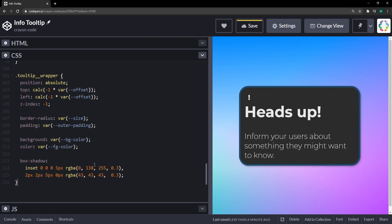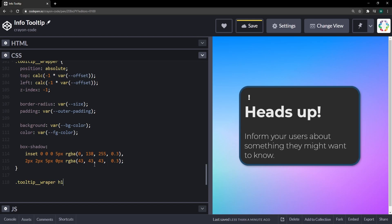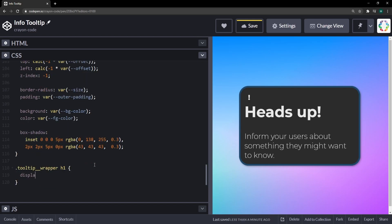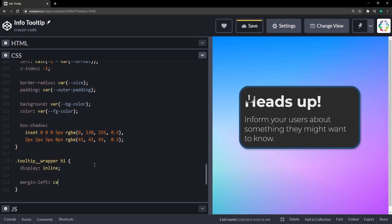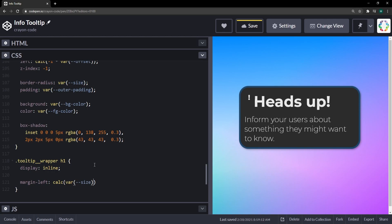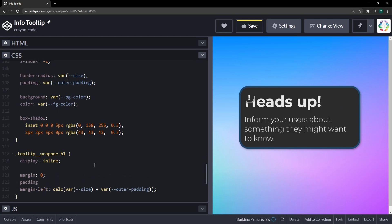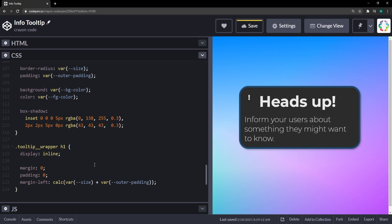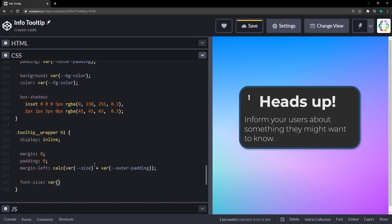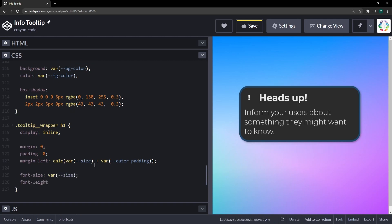The heading still looks messy, so let's set it to display inline so it sits at the same height as the trigger icon. We'll set margin-left using a calculated expression: the size variable plus the outer padding to shift it to the right of the exclamation mark with a little extra spacing. We'll also match the font-size to the size variable and reduce font-weight to 400.